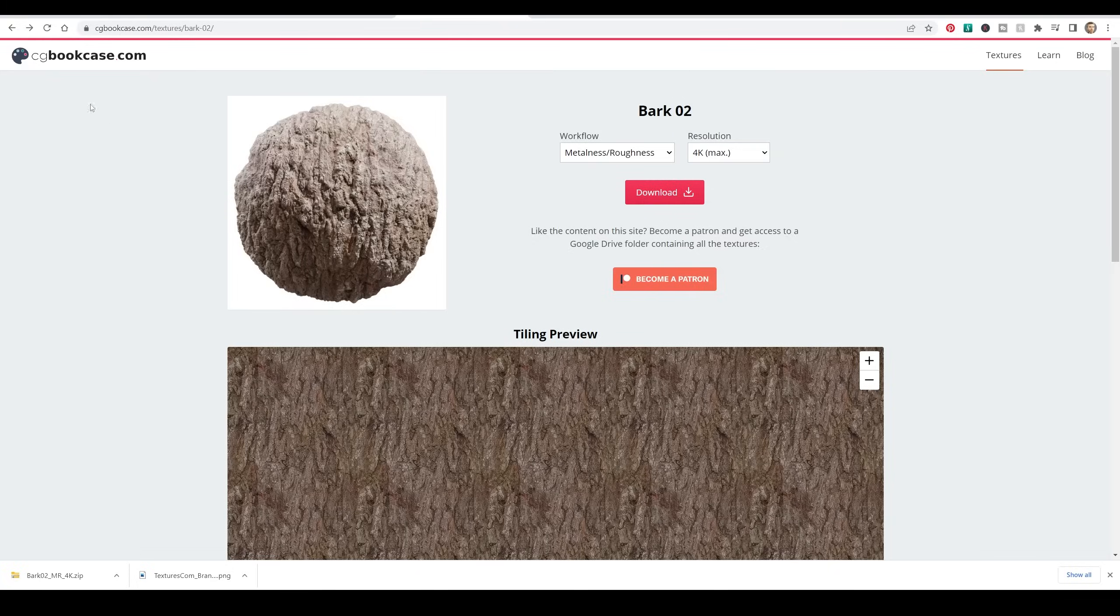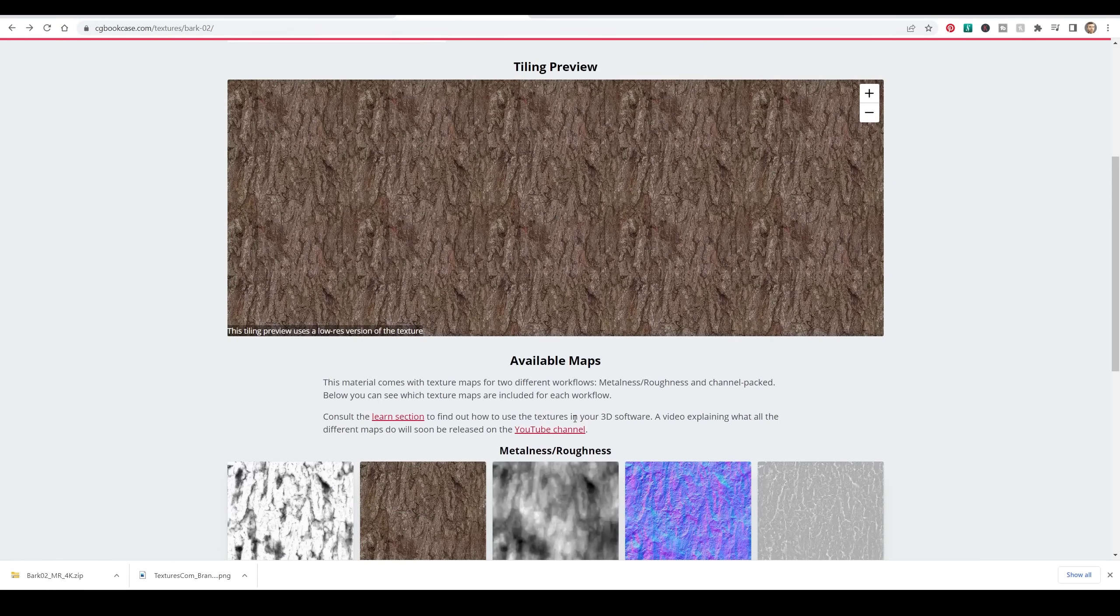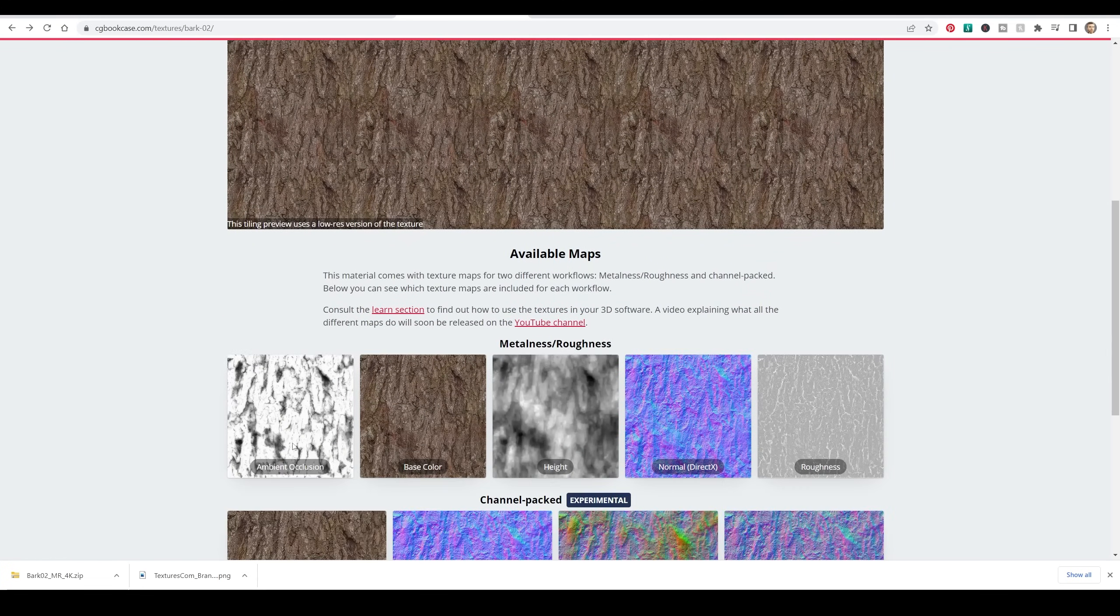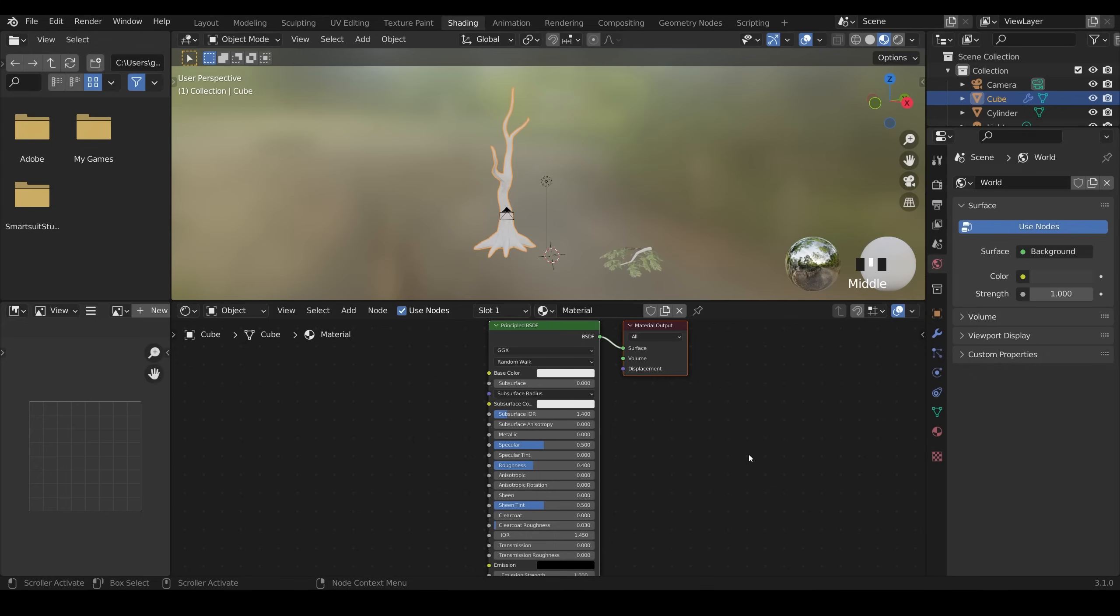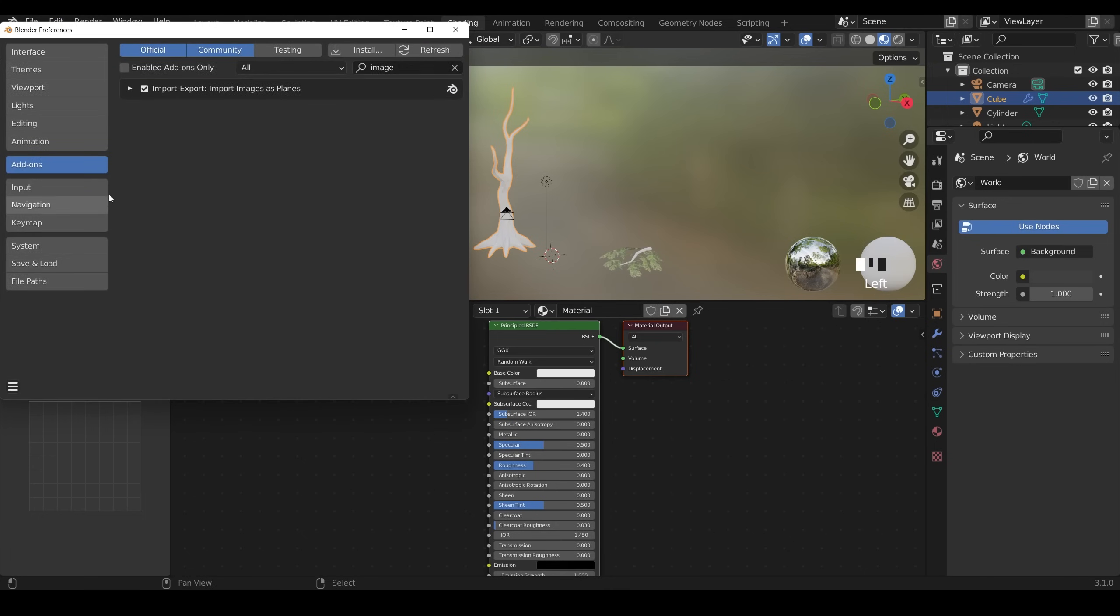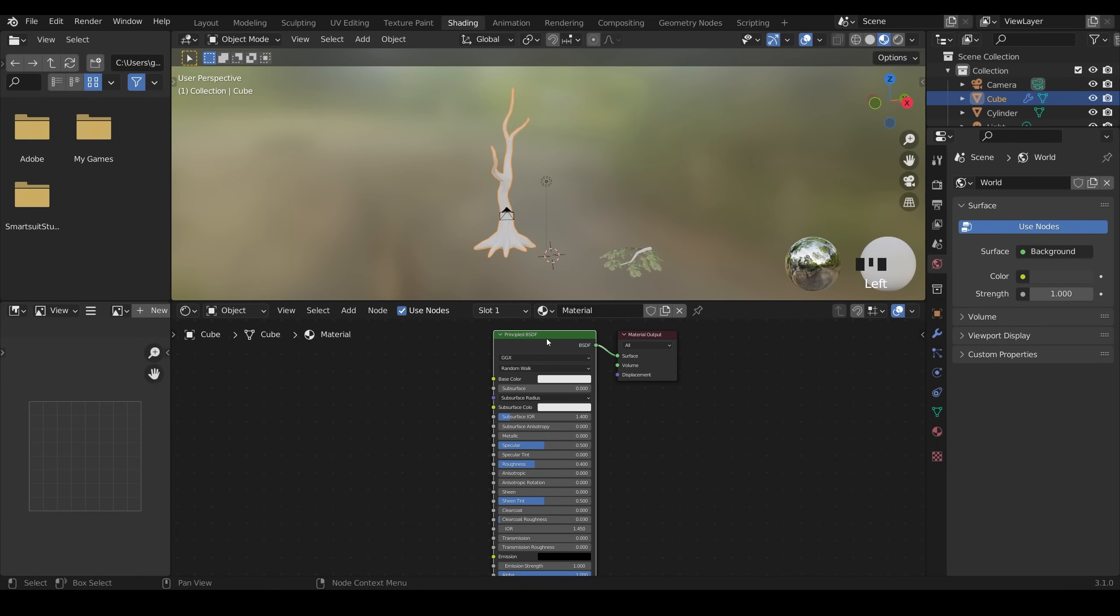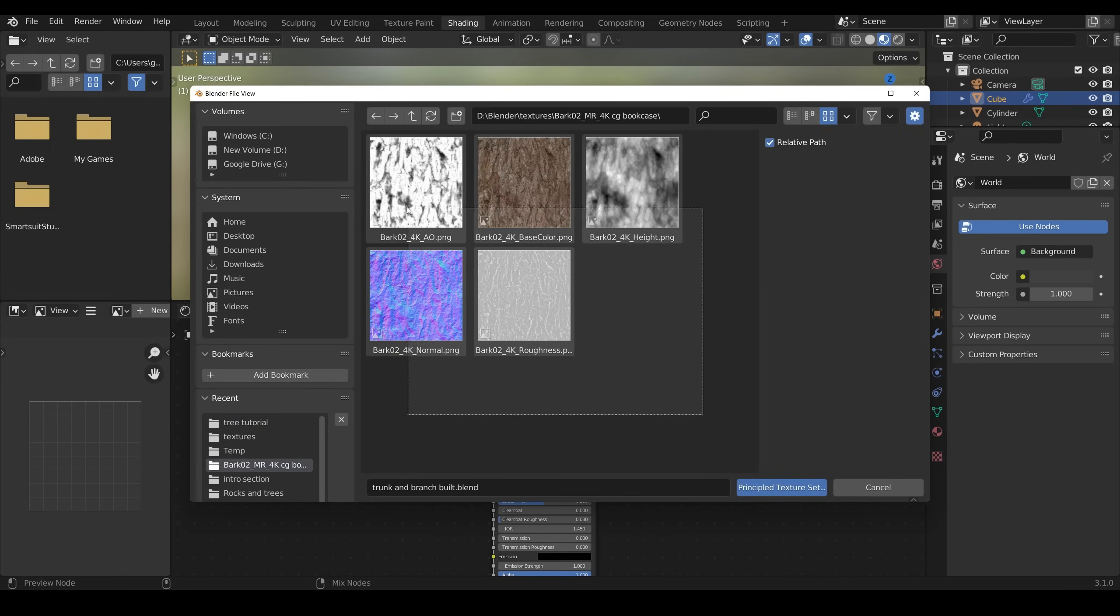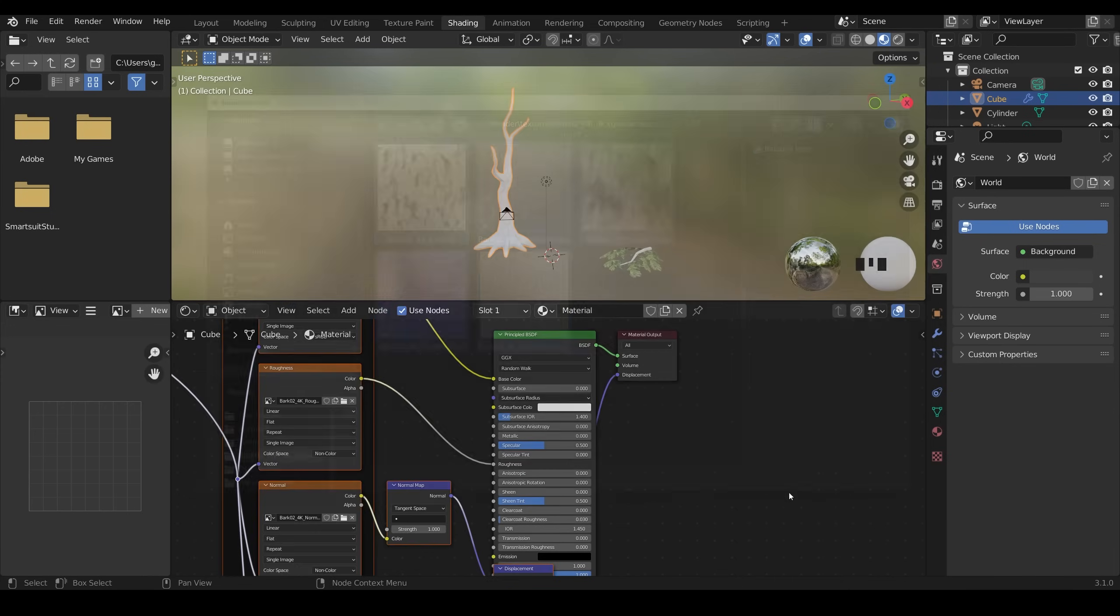The one I'm using is from CG Bookcase and it looks like this. It's got all the different maps that you need to make up your PBR material. If you want to know more about PBR materials then do check out my node school videos. There's a nice easy way to add that PBR texture to our material and that's with the node wrangler. Go up to edit preferences, type in node, you can see the node wrangler add-on there, make sure that's ticked and then close this down.